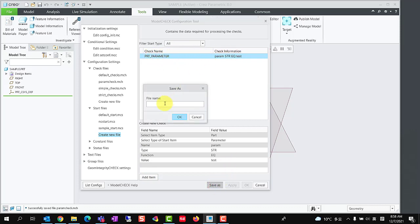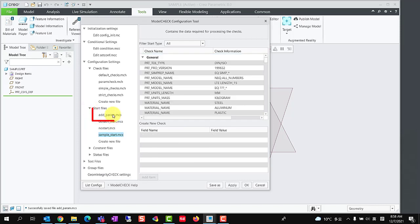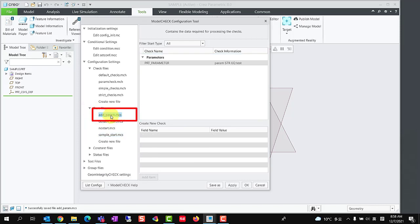Click save as, and type a name. Collapse and expand start file group, we could see the new start file here.